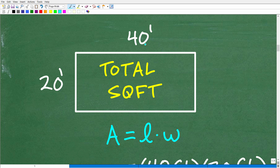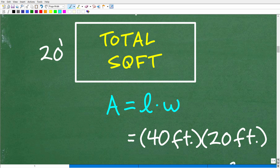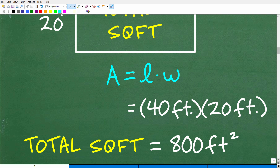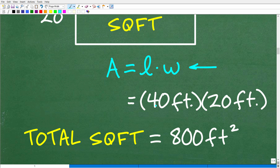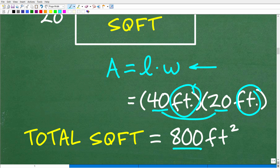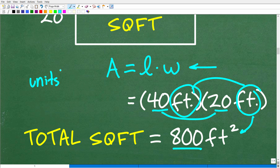The total square feet in the 20-by-40-foot floor: the area of a rectangle is length times width. The length is 40 feet and the width is 20 feet. So 40 times 20 is 800 — but feet times feet gives us feet squared. When we're talking about area, we always use units squared. The total floor is 800 square feet.